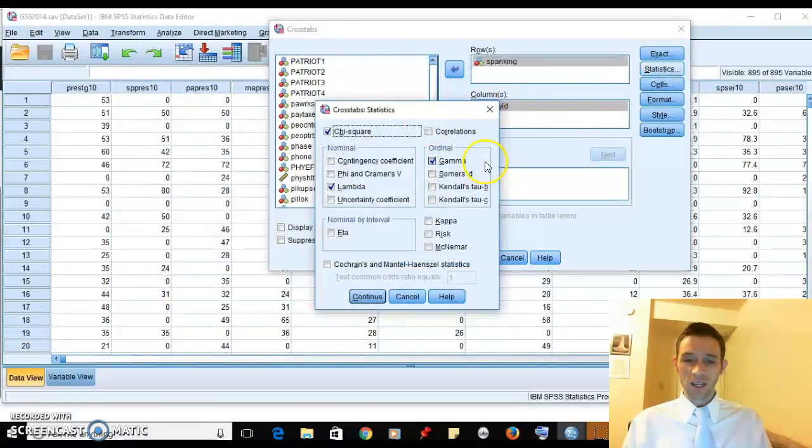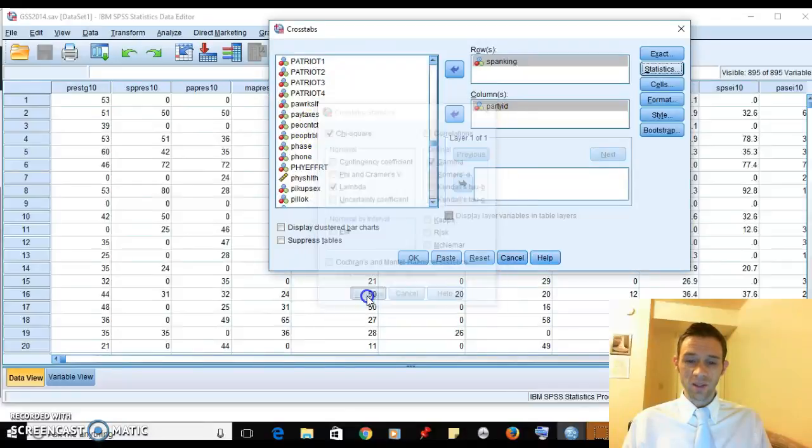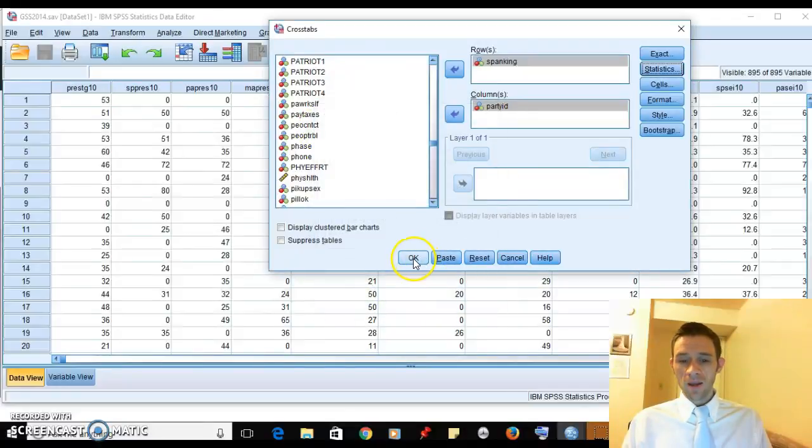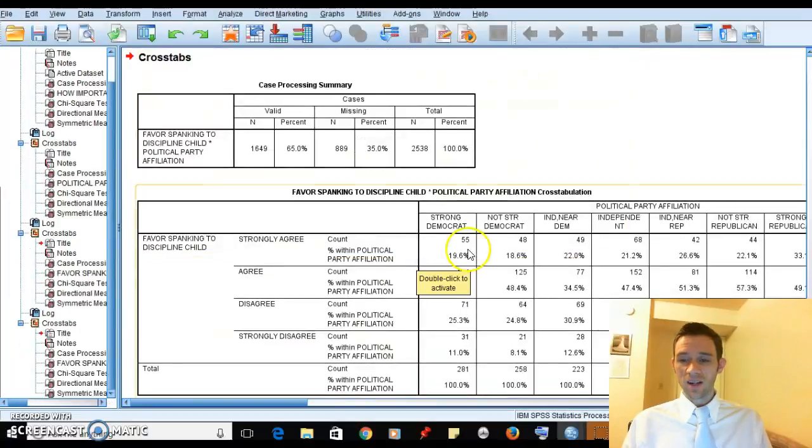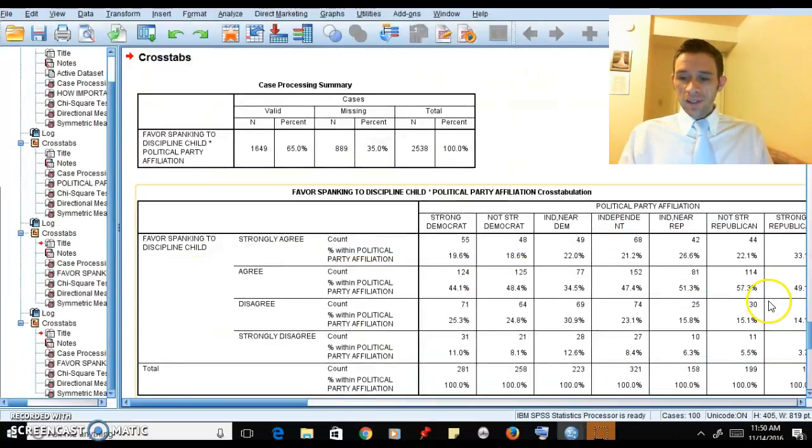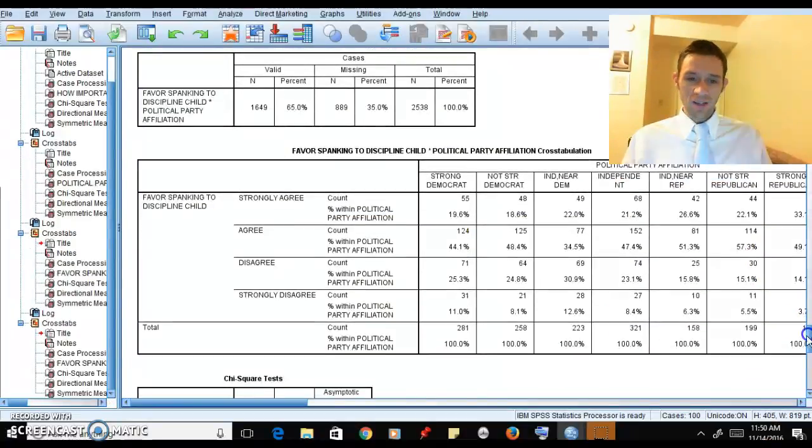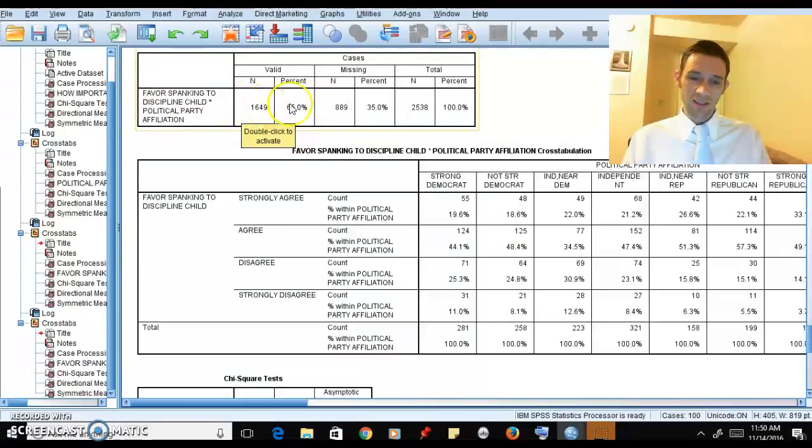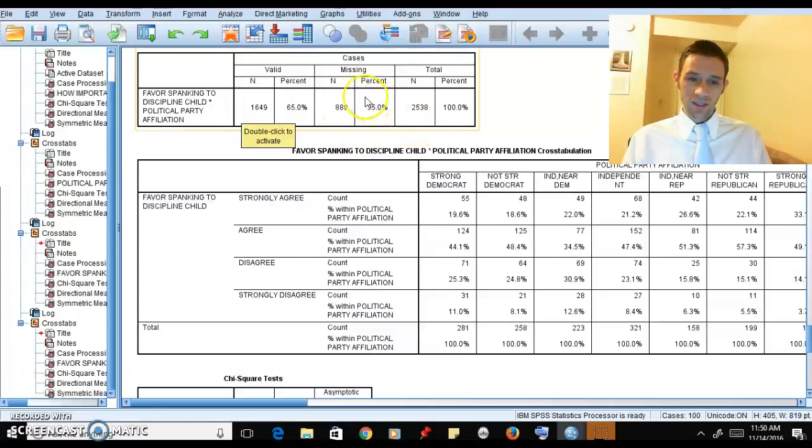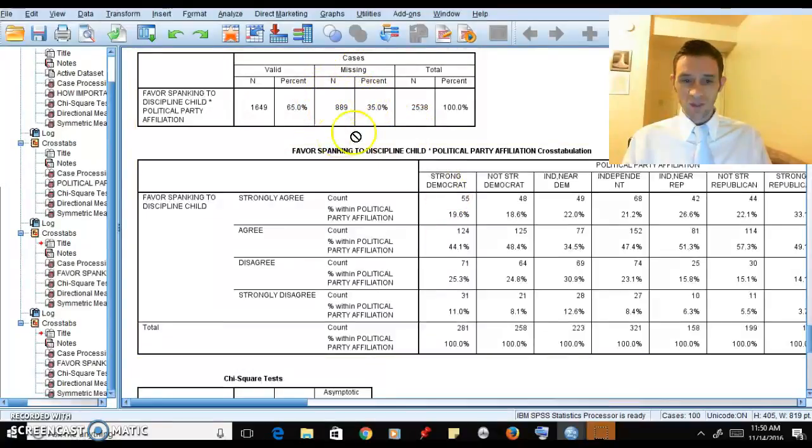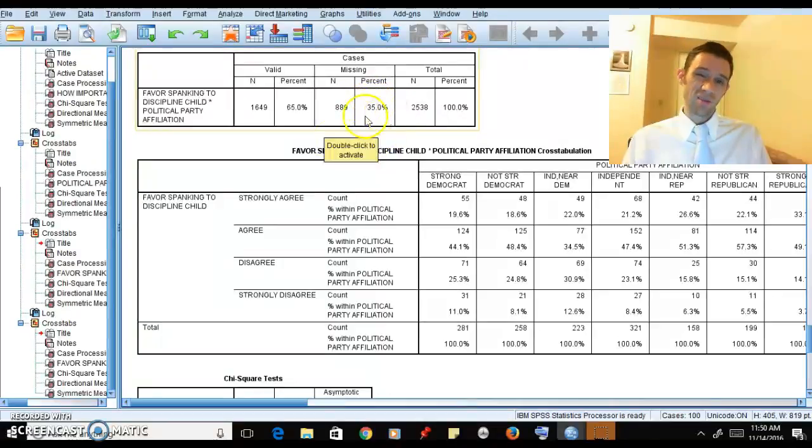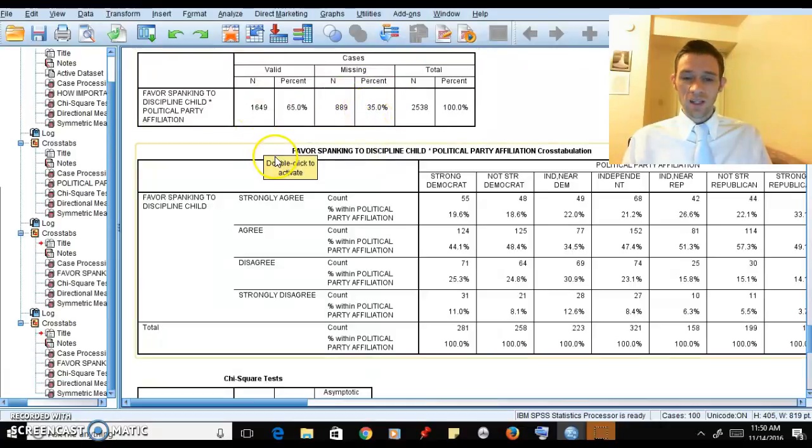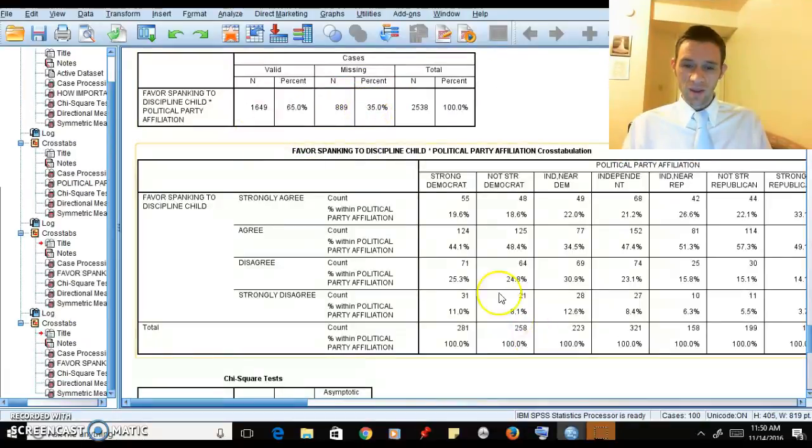We've got our column percentages, we've got our lambda and gamma, and we're also doing chi-square for good measure. Then we're going to click OK and that's going to give us our outputs here. As you can see, this is the summary information up top. We have 1,649 in this analysis - that's pretty good. We have a bunch missing, which isn't so great, 35% missing.